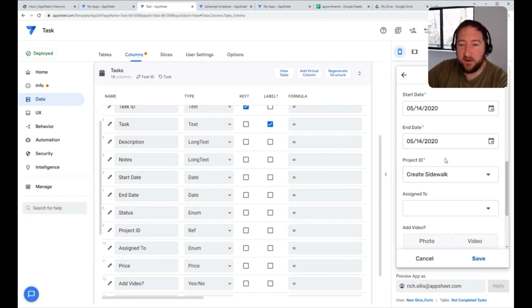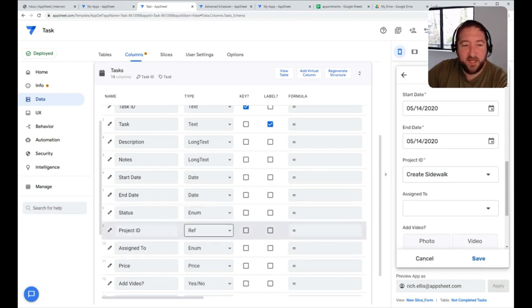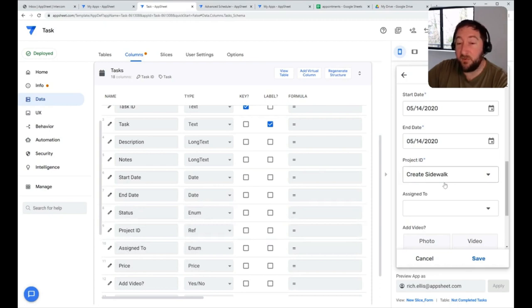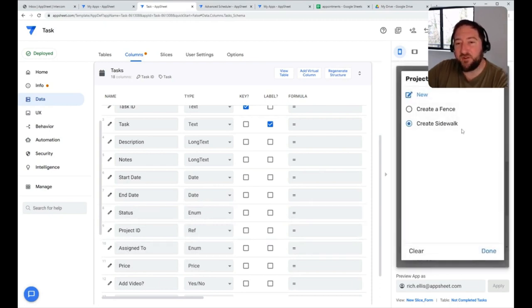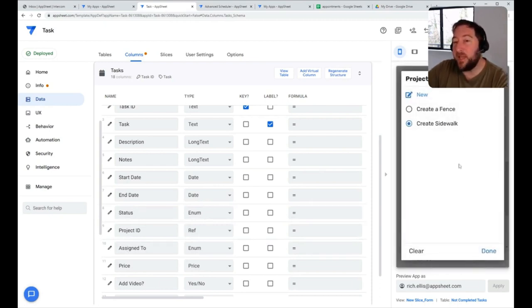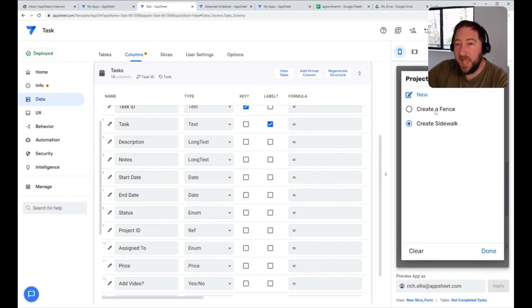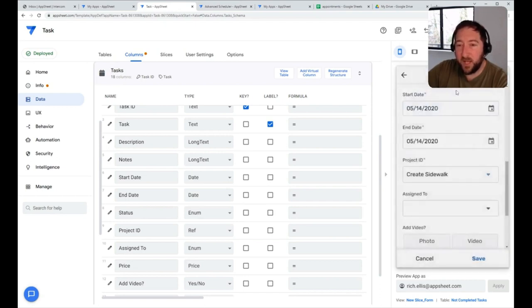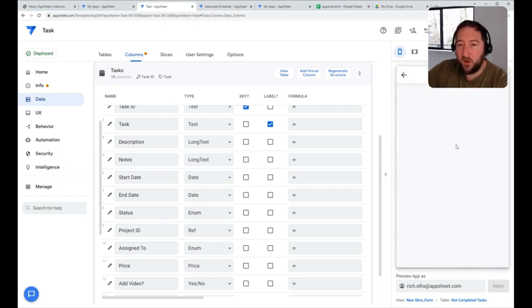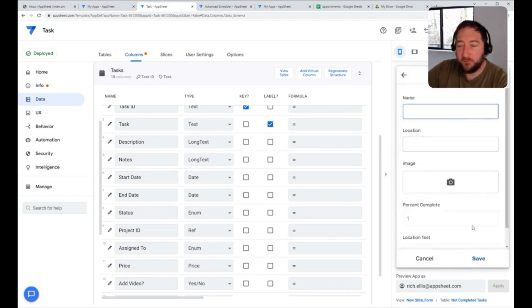You can see here in this app emulator on the right side, I have project ID. That is a reference column I've established to a project table. My drop-down list will dynamically change based off the projects in that table. I could also add new projects directly from that drop-down list and open up the form to create those projects.